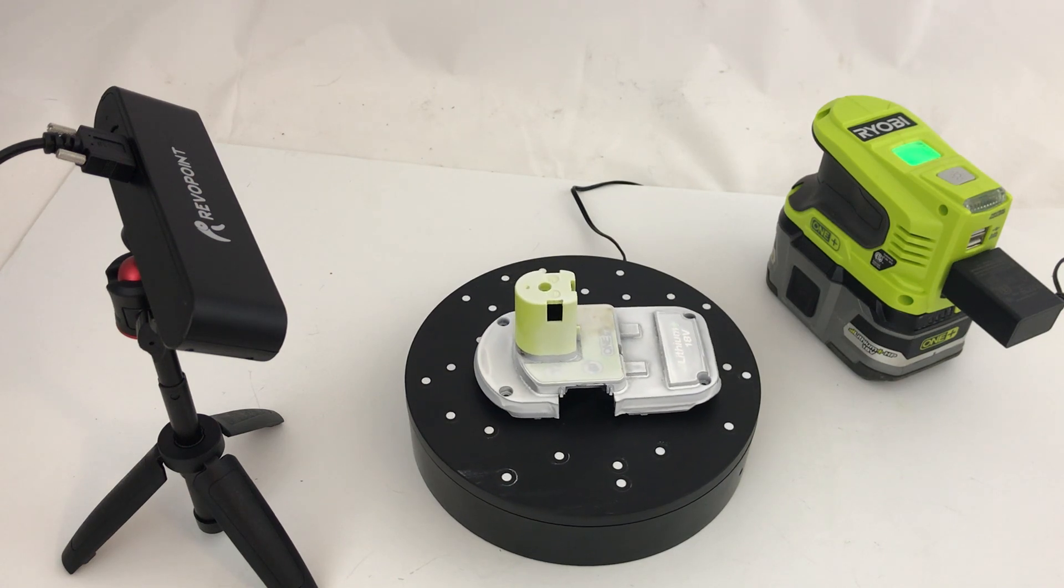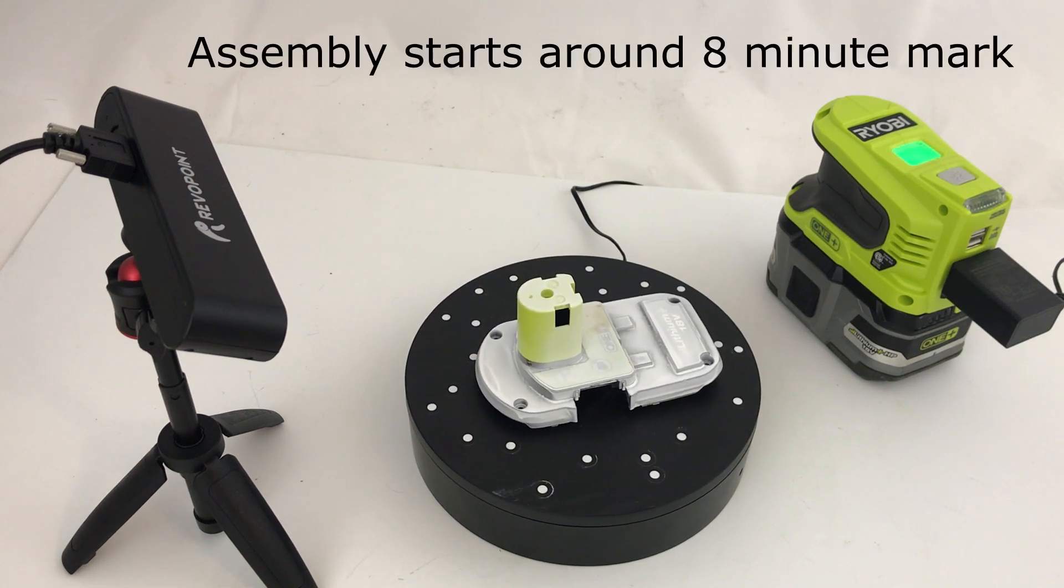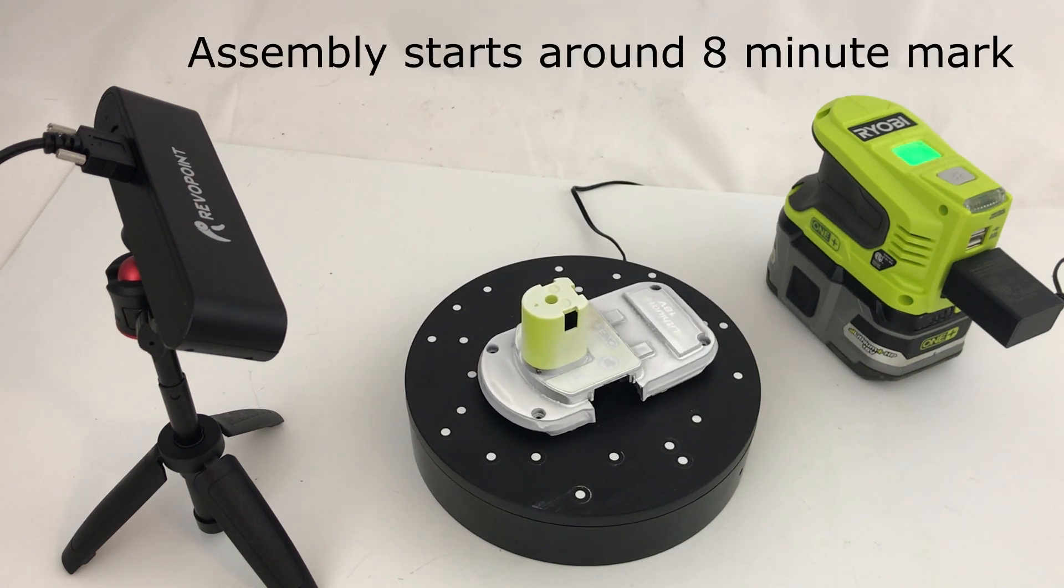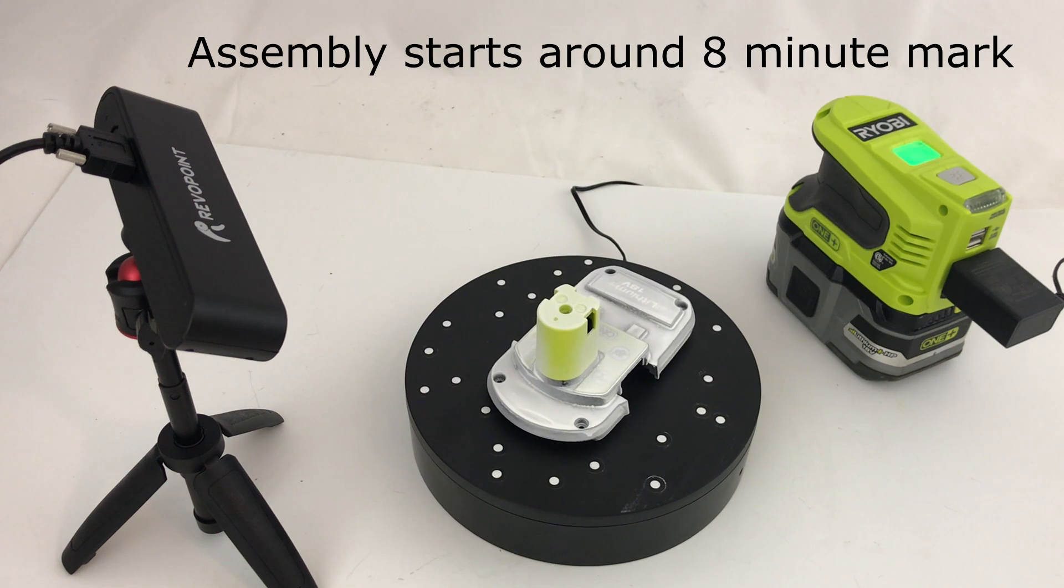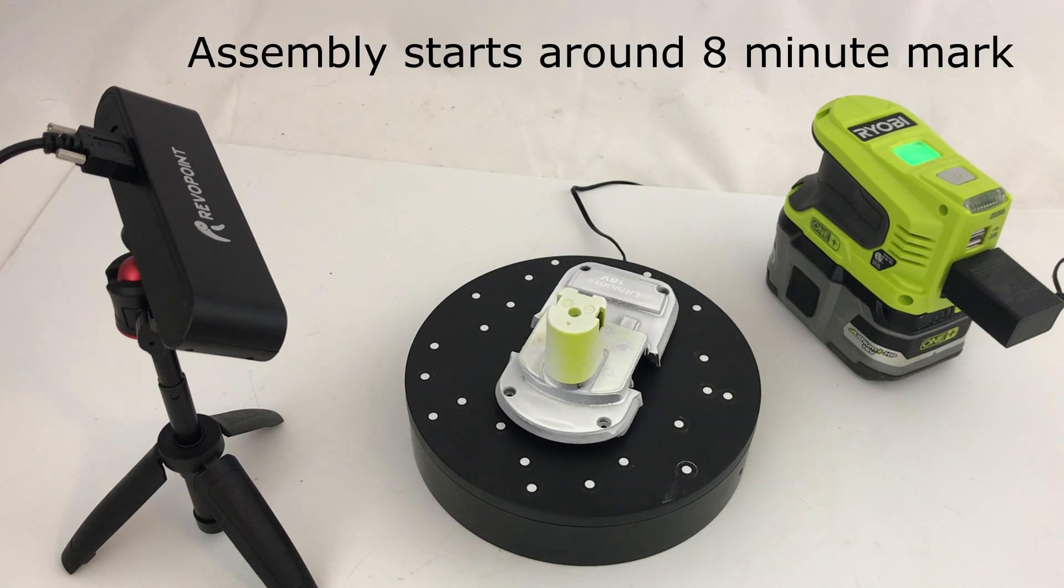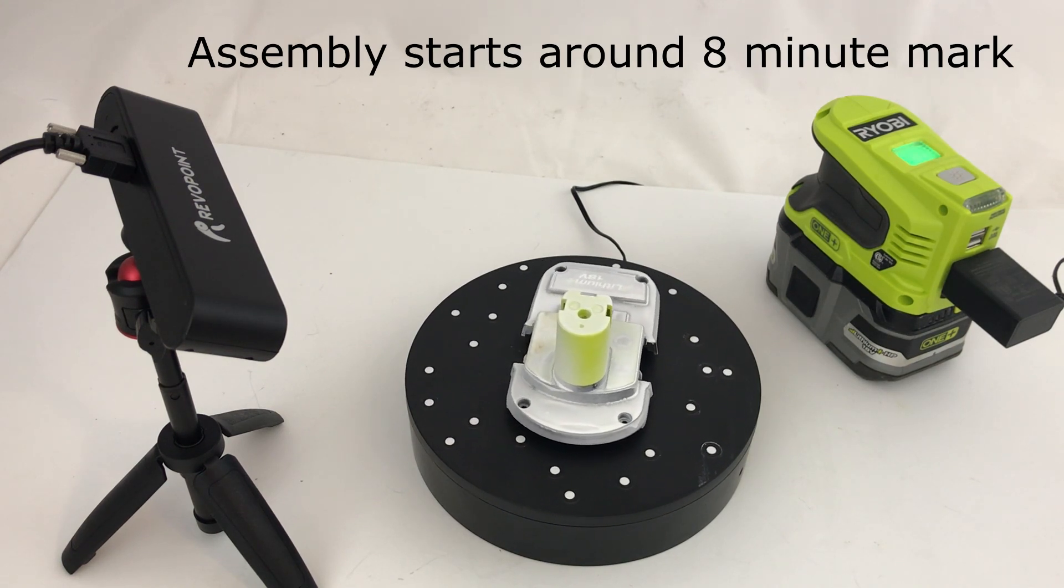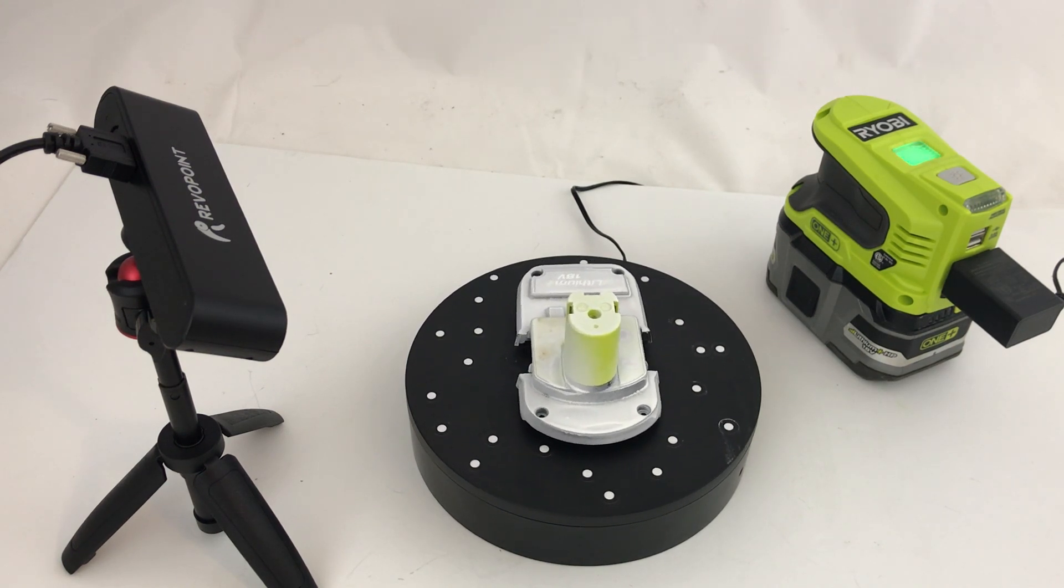I'm going to go over the scanning and the 3D CAD modeling. If you're more interested in the assembly, just jump back to the end.